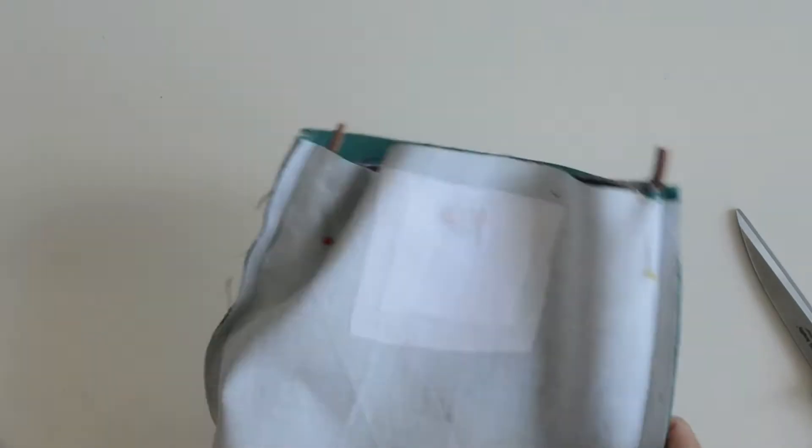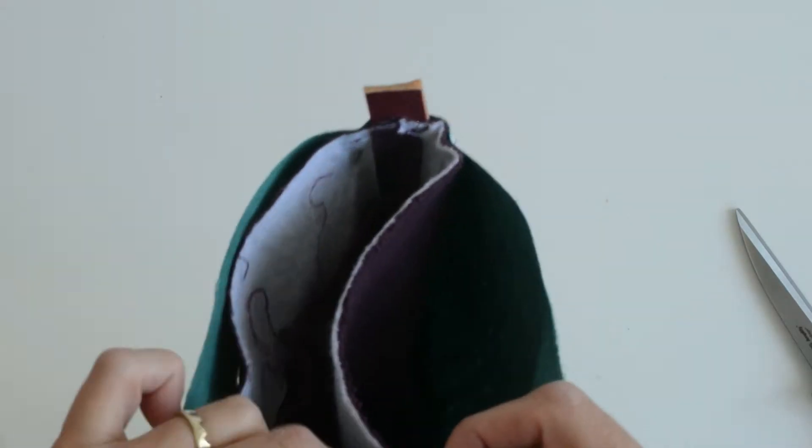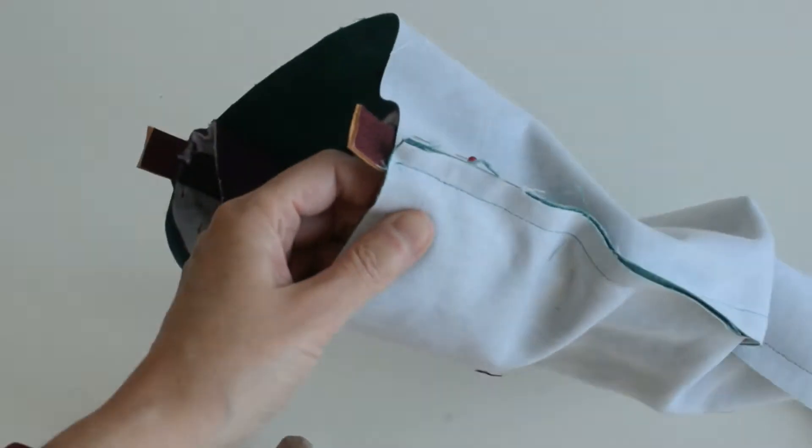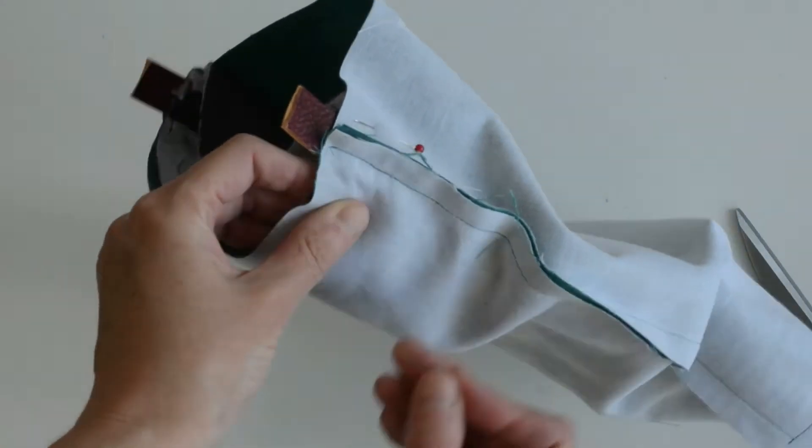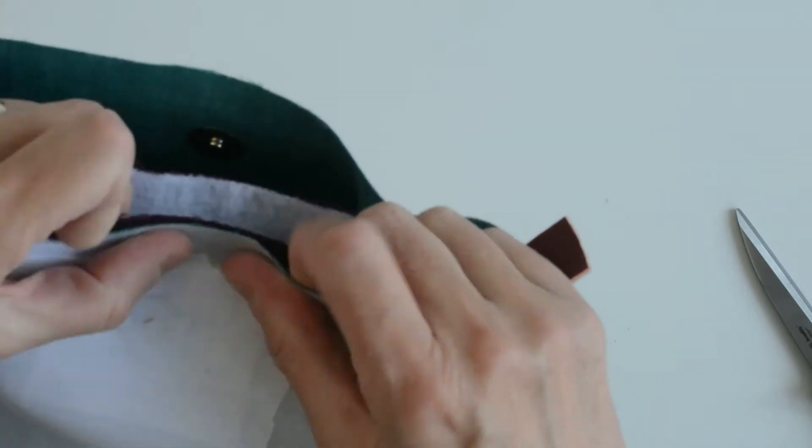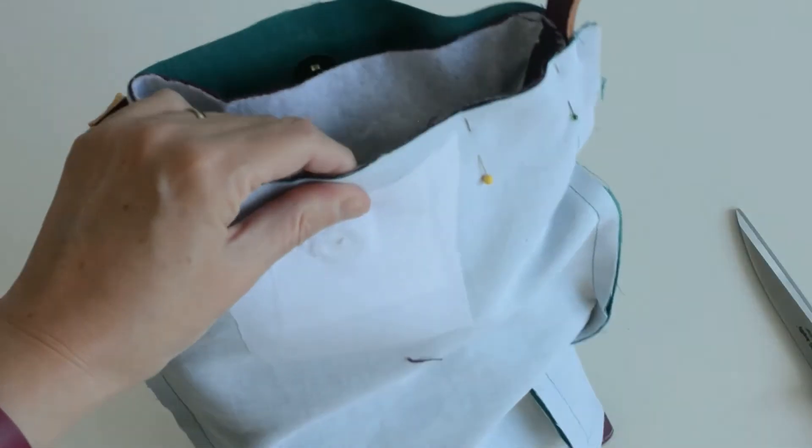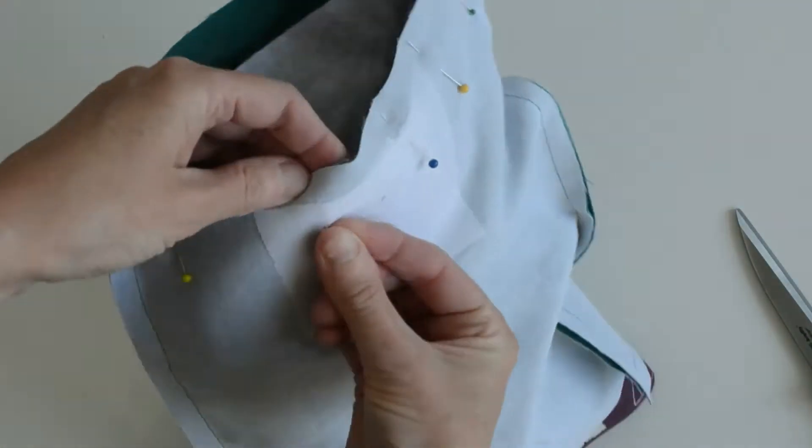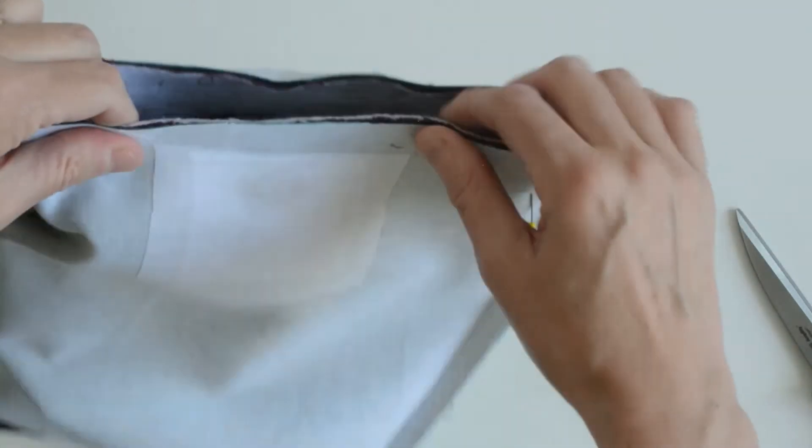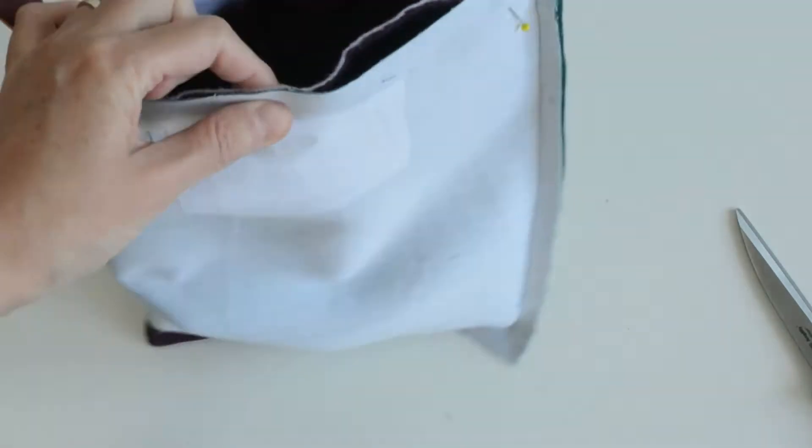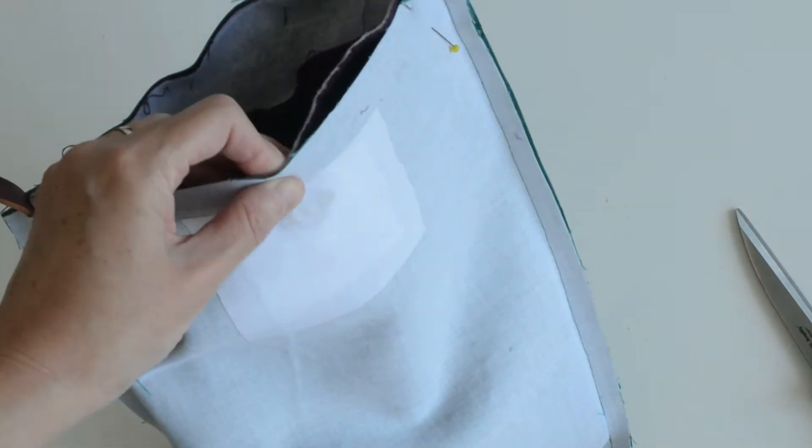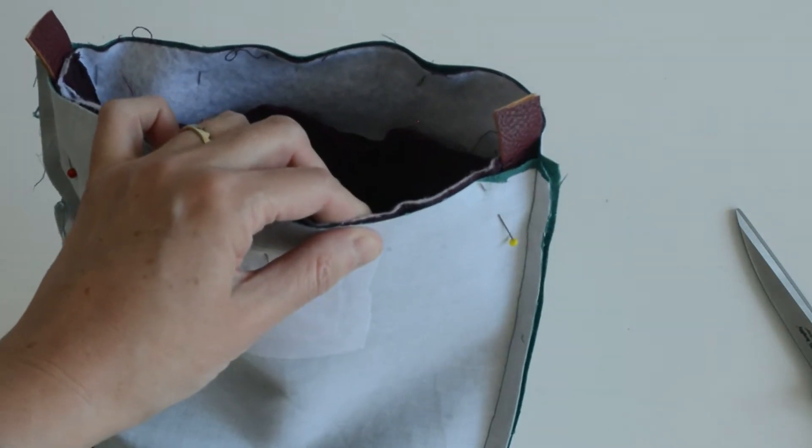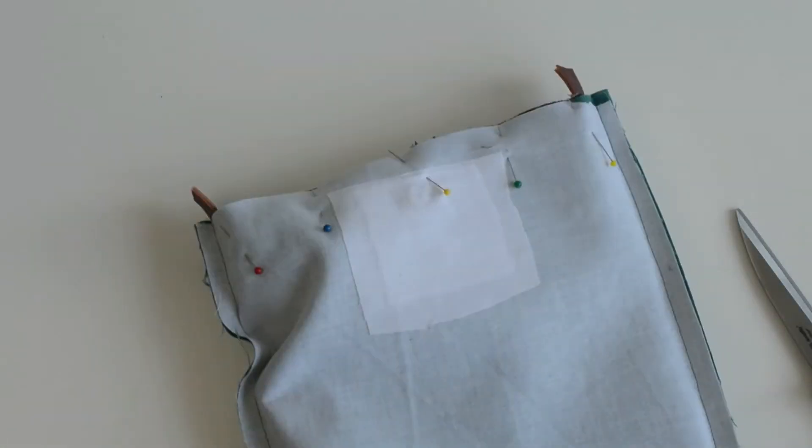Now place the two bag pieces together so the right sides of each are facing each other and the side seams are aligned and the top edges are aligned. Pin that all carefully all the way around and then we're going to machine stitch that together.